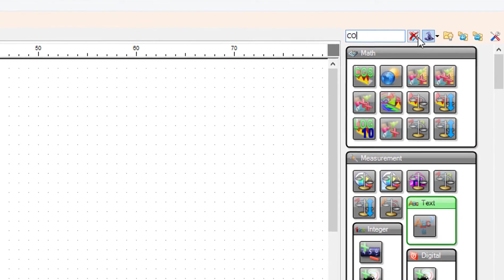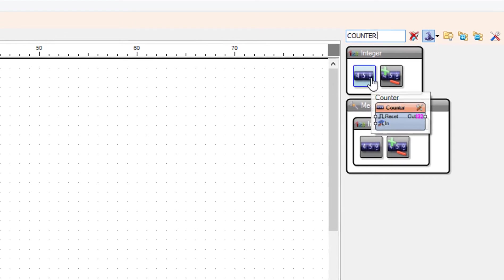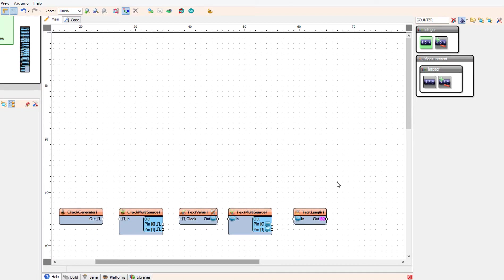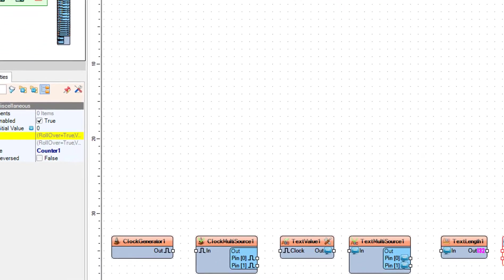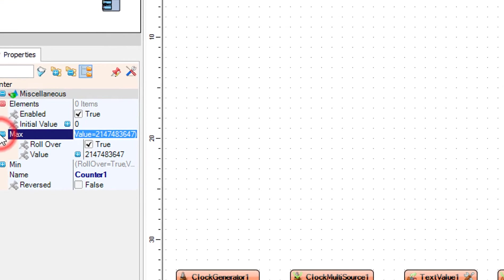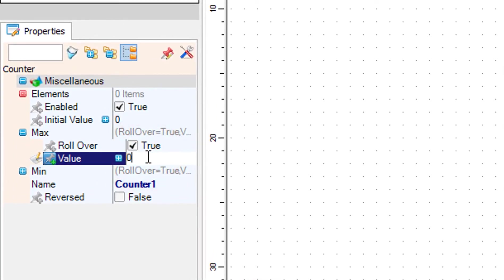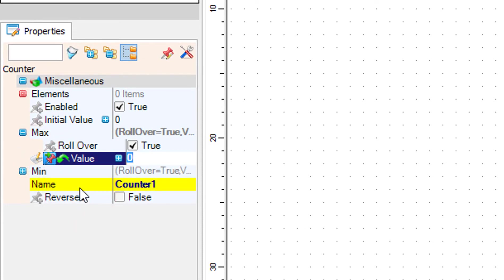Add a counter component. Select the counter one component and in the properties window set max value to 0, click on the pin icon, and select integer sync pin. Then set min value to 0.